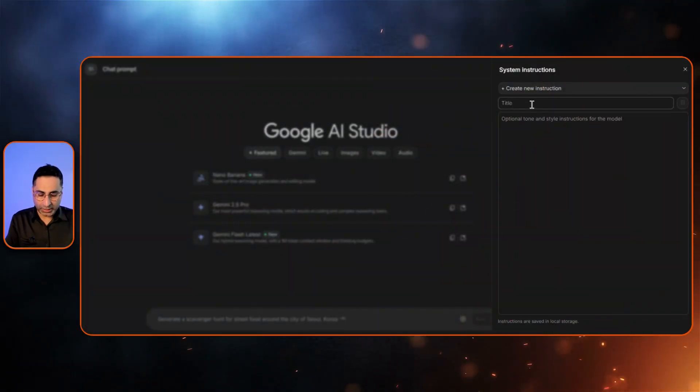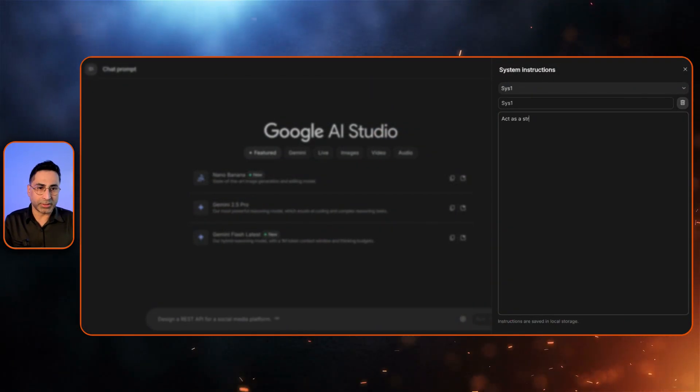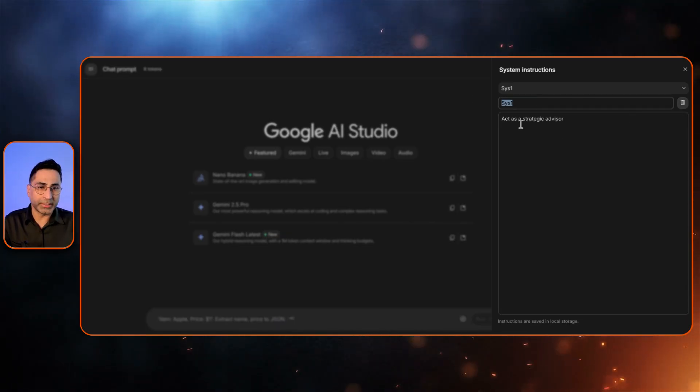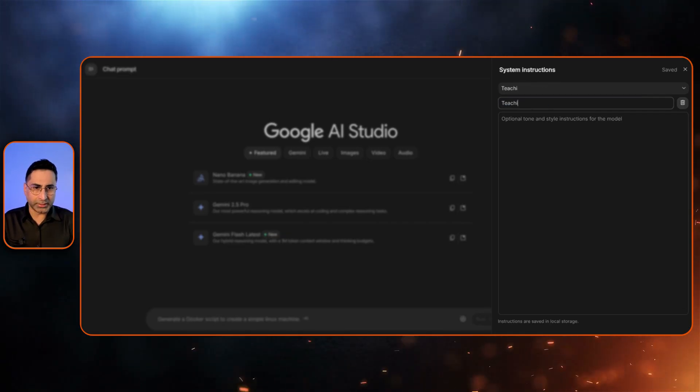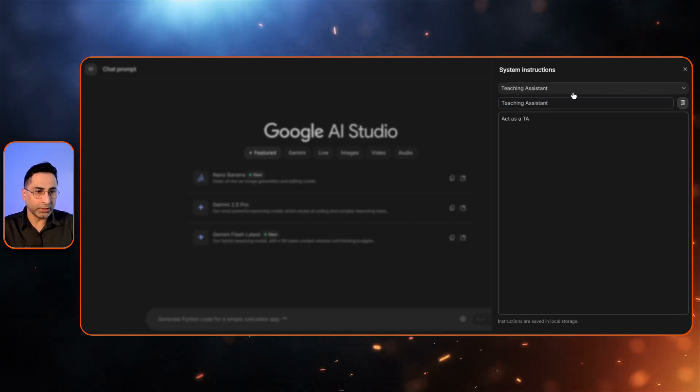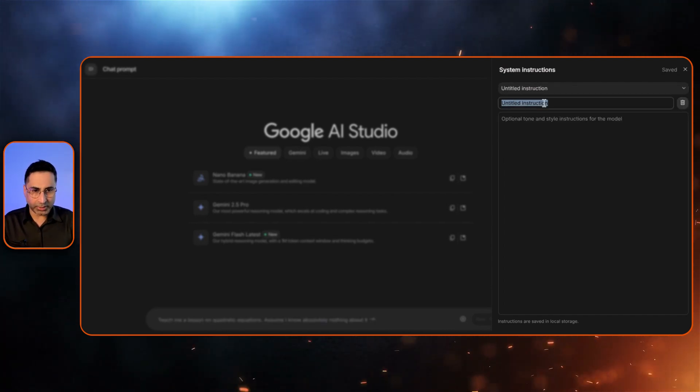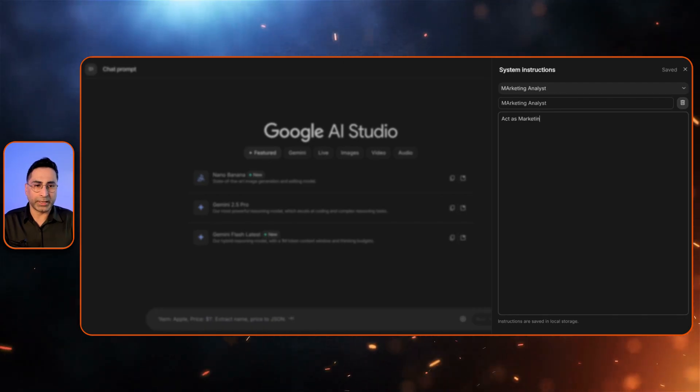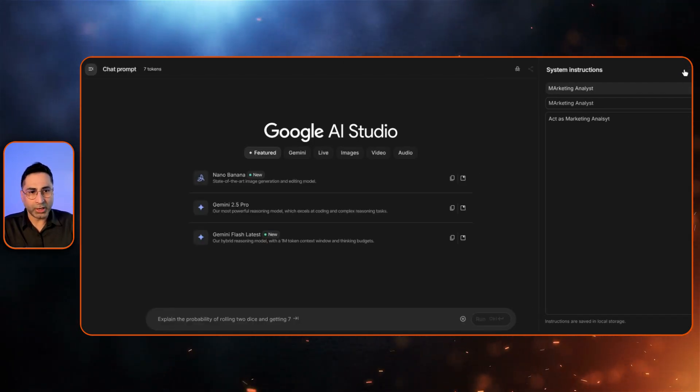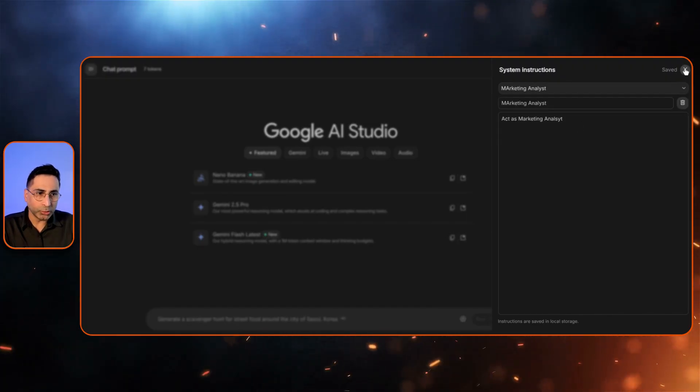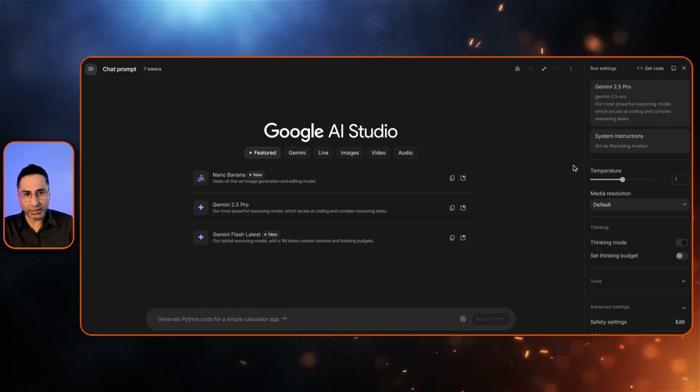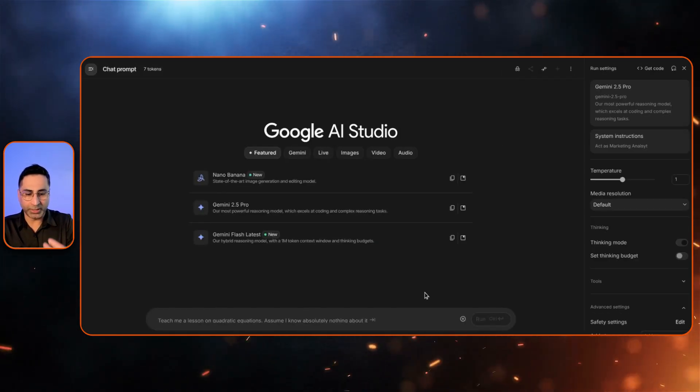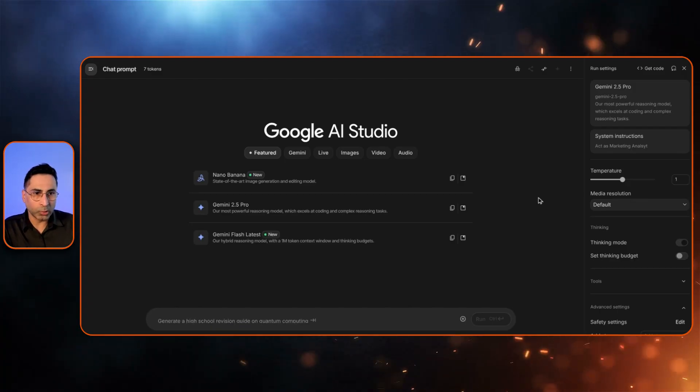And then you also have the capability to create different system instructions and then save it for the future. Let's say I'm creating system instruction one. And then here I can say that act as a strategic advisor. This becomes my instruction one and I can have a definition there. And then I can have another one, teaching assistant. So here I'm saying, act as a TA. So now I have got another one and I could go ahead and create a lot more. So I can say that, marketing analyst. What I'm trying to demonstrate over here is now you suddenly have this capability for you to have multiple system instructions saved. So depending on the kind of use cases that you have, you can simply have that particular system instruction selected and the right model selected, and then it will start behaving like that.